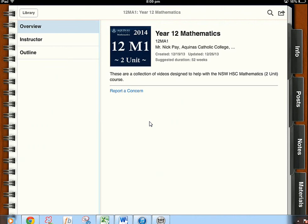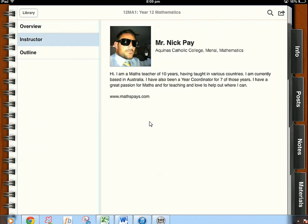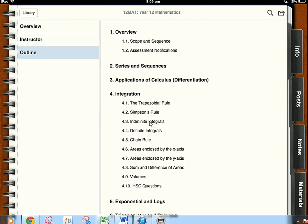Right hand side it says info. It gives you a quick overview of what the course is, a little bit about myself which you don't need to know, but they've got the outline. The outline is very important, this is a good indicator of what you'll be doing throughout this year.